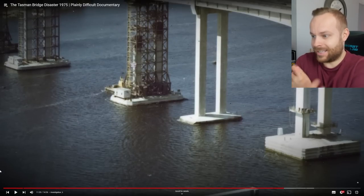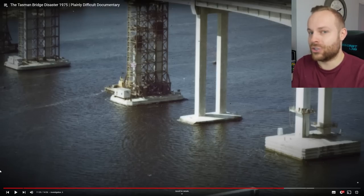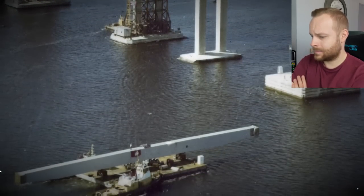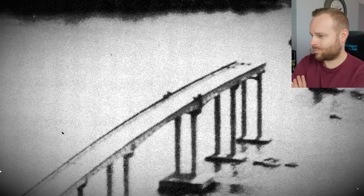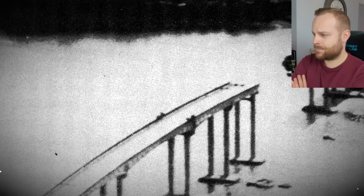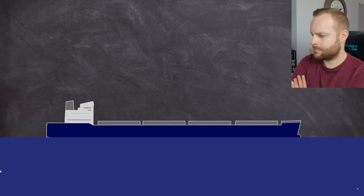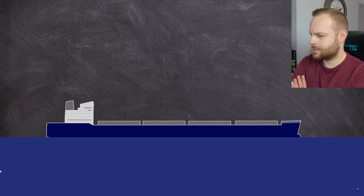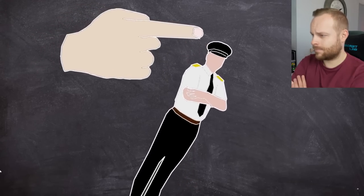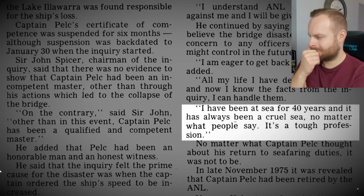That's rough — so obviously the middle piers that the ship is meant to go through are reinforced and have strength to take a blow, but none of the others do, and unfortunately the ship hit them. It would make the cost of such a bridge prohibitive, engineers said. A maritime court of inquiry started on the 30th of January 1975 and investigated the collision. It would slam the crew but mainly Captain Pelk. They found the ship went out of control about two ship lengths — roughly 300 metres — from the bridge. Due to the number of turns, the ship was going too slow and had lost its steerage way. The inquiry found Pelk at fault and suspended his licence for six months. He was quoted as saying, 'I'm eager to get back to the sea — I've been at sea for 40 years and it has always been a cruel sea. No matter what people say, it's a tough profession.'